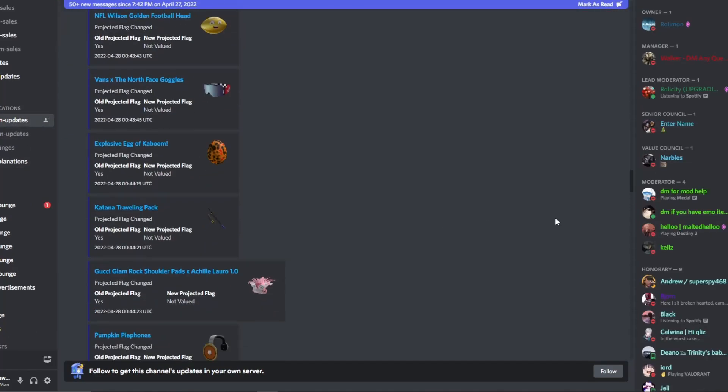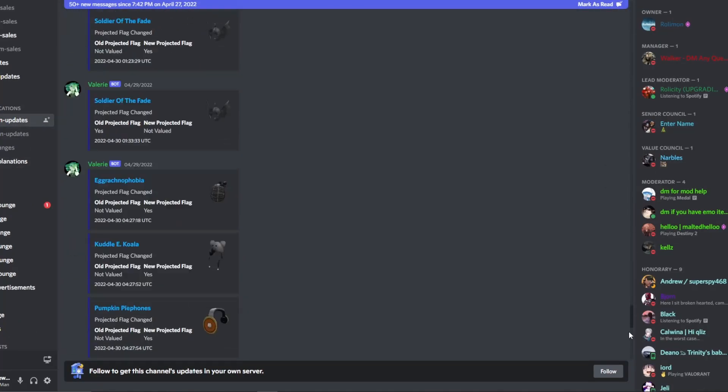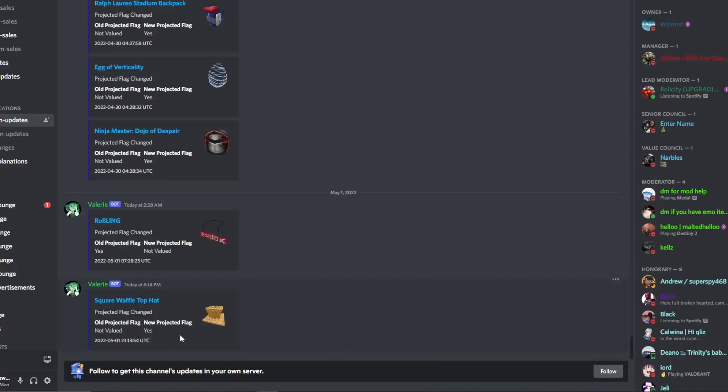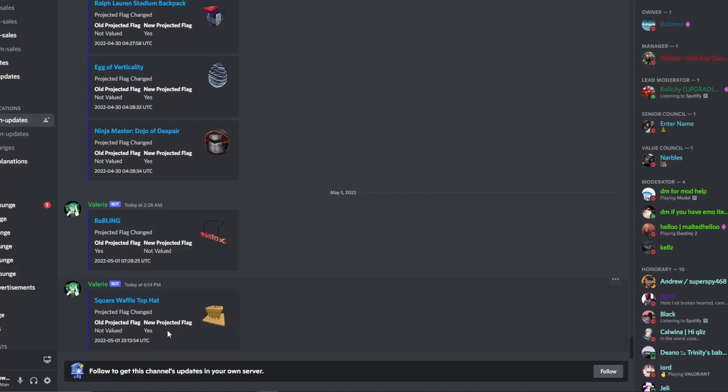We have to scroll down quite a bit. Hey, there's the projection update. We knew it, we knew it was coming. We knew it was coming. So Waffle, top hat, officially projected. Wow, I am so happy right now.